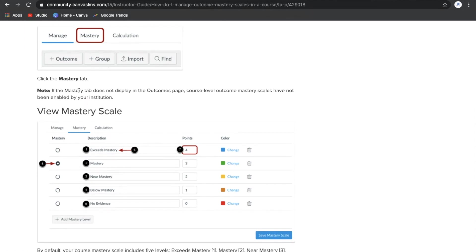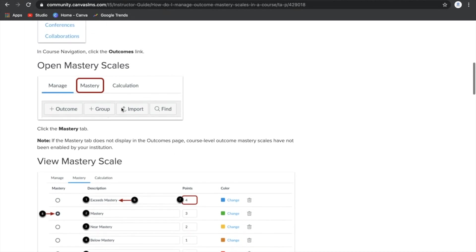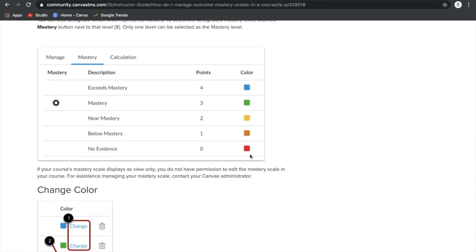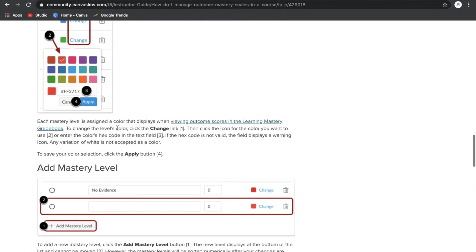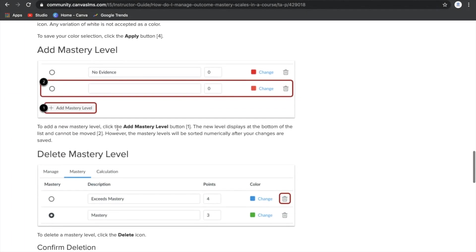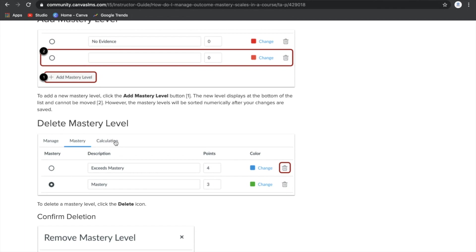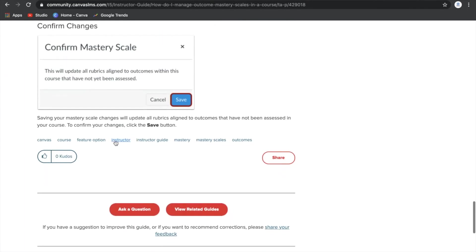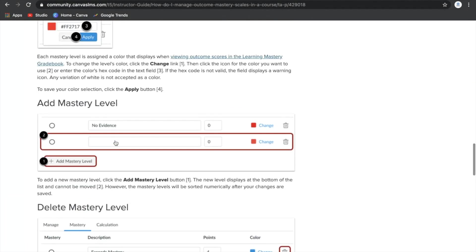It says: note, if the Mastery tabs do not display on the Outcomes page, course-level outcome mastery skills have not been enabled in your institution. You'd have to reach out to your district office to have them turn that on. There are a lot of cool features in here — things like changing the different colors, changing the amount of points, changing the descriptions, and changing the way Canvas calculates the outcome gradebook in your course — and you can do that individually, if your district allows it.